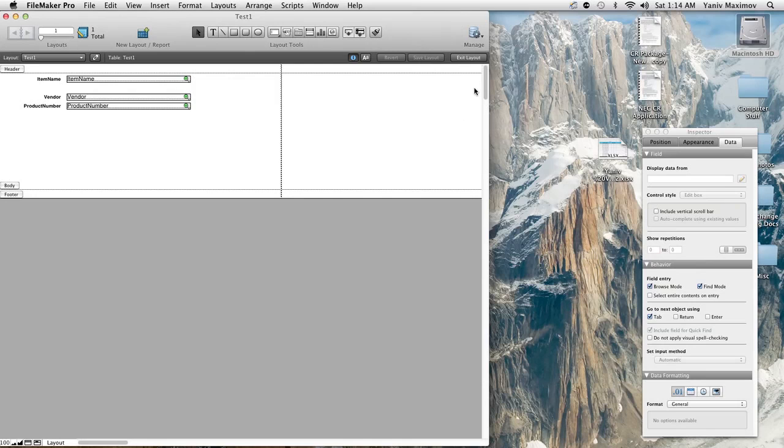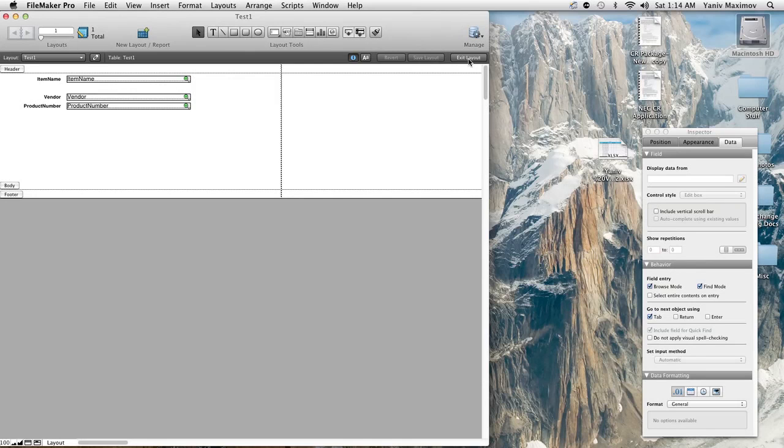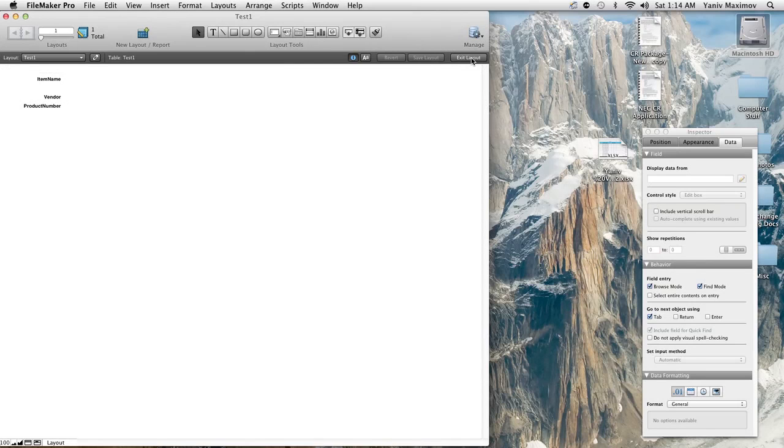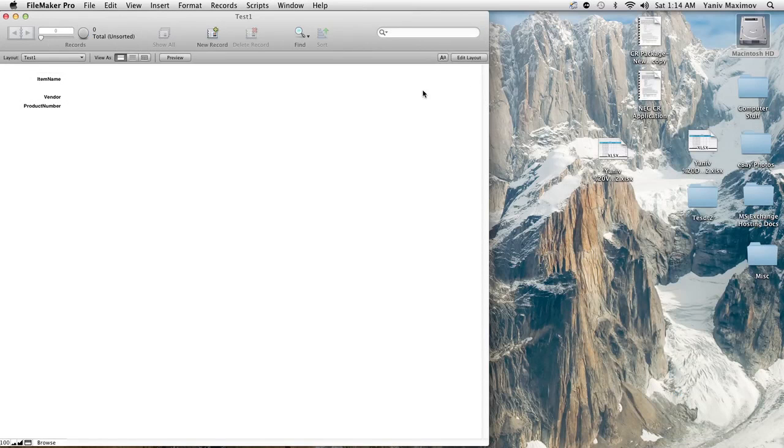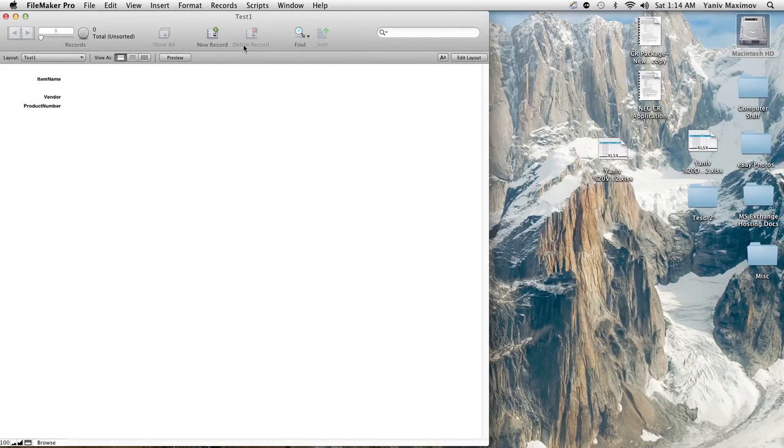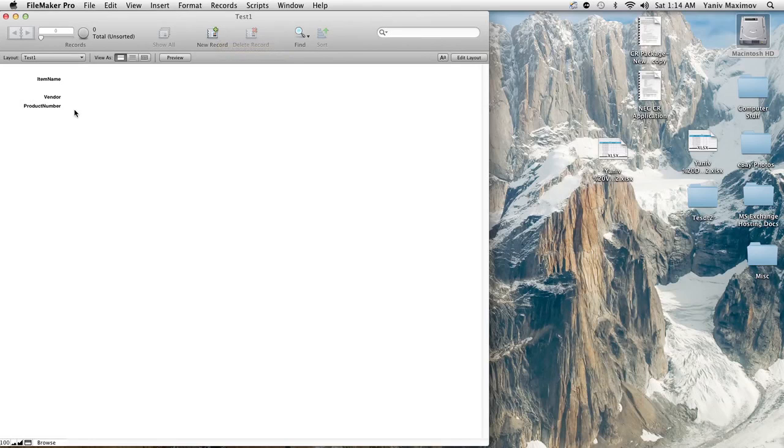It automatically saves for you when you go into this mode. Hit exit layout when you're finished and basically that's it. And now simply watch what happens when you create a new record, watch the product number field.